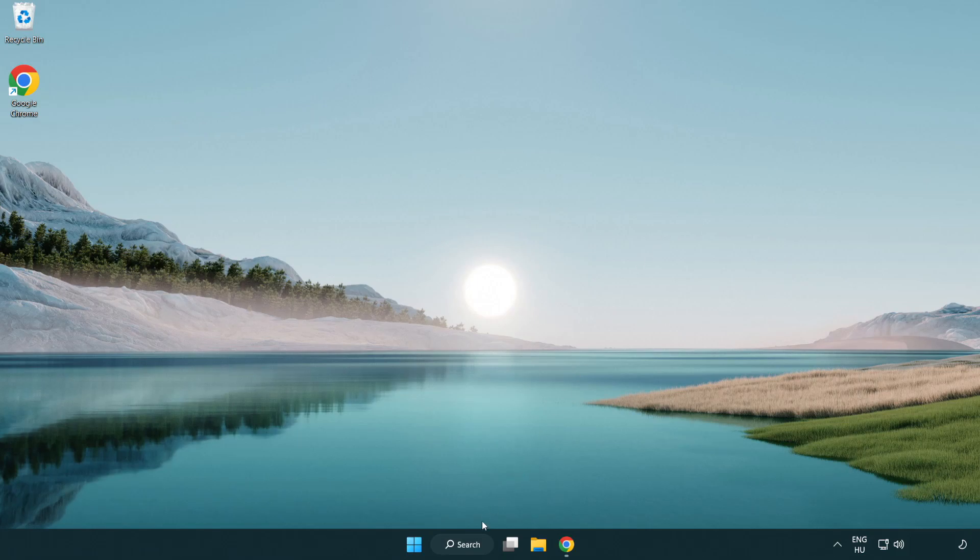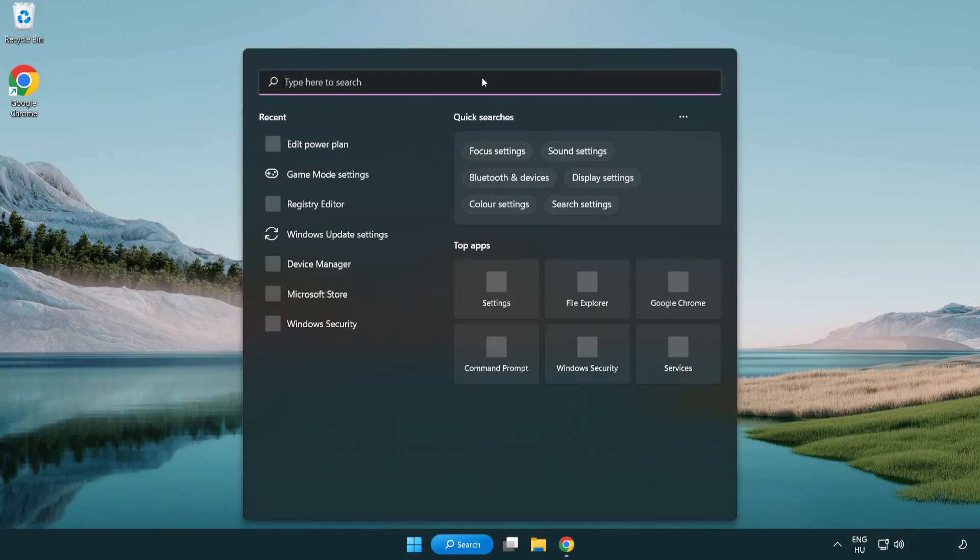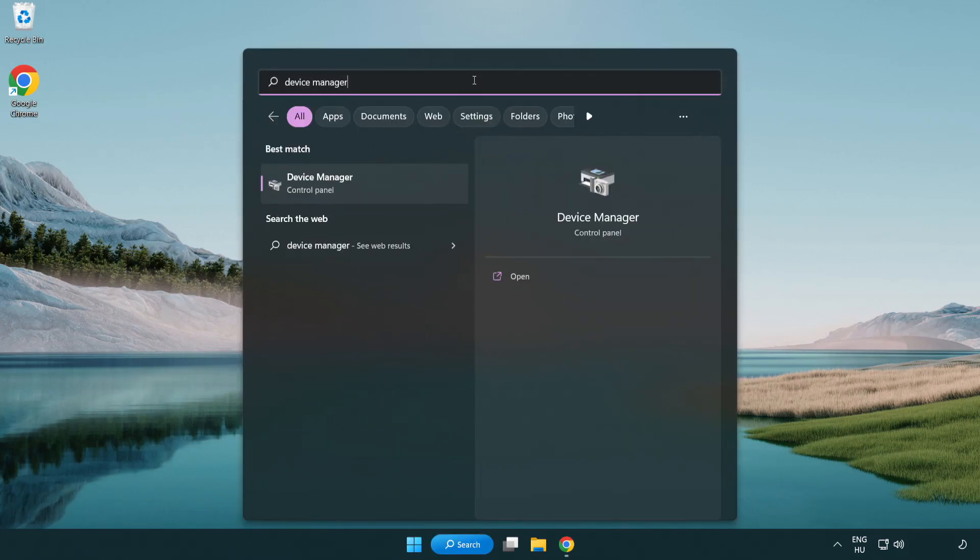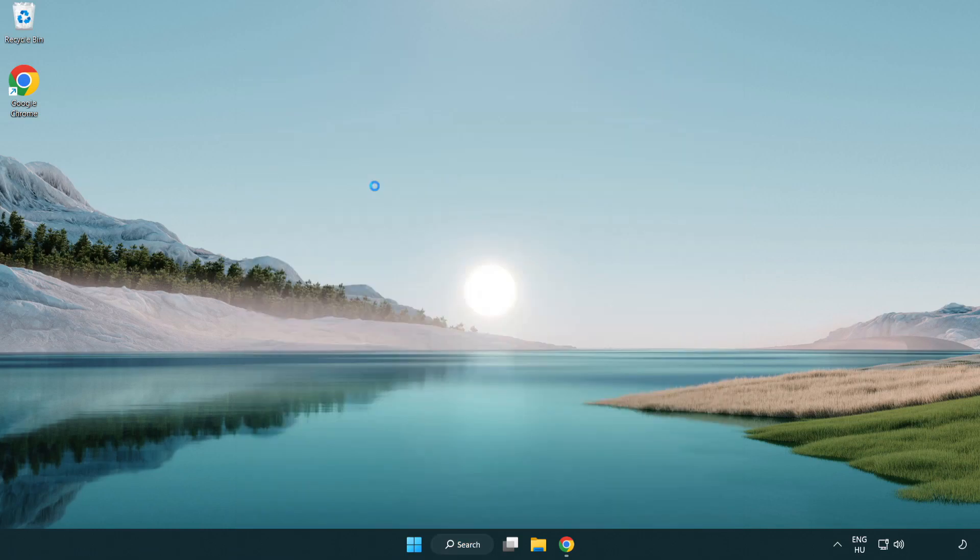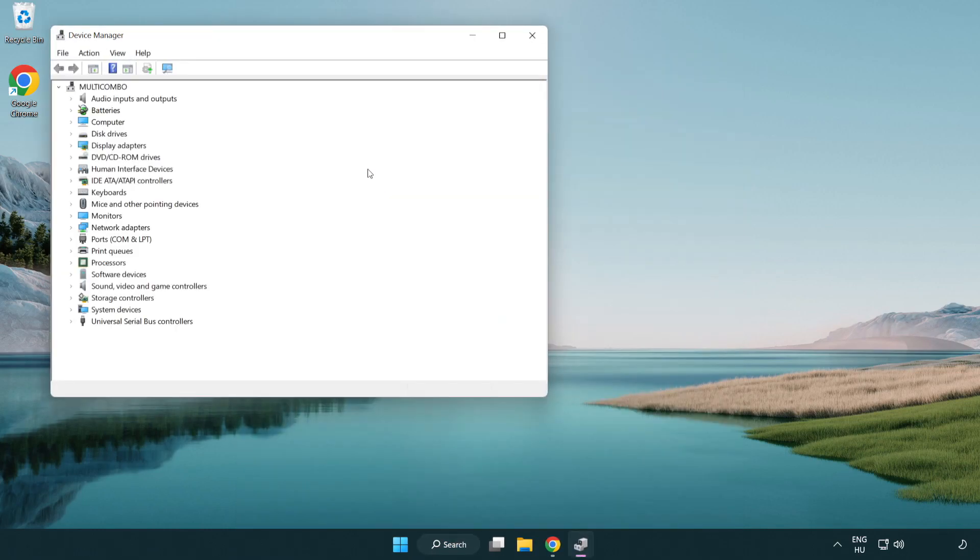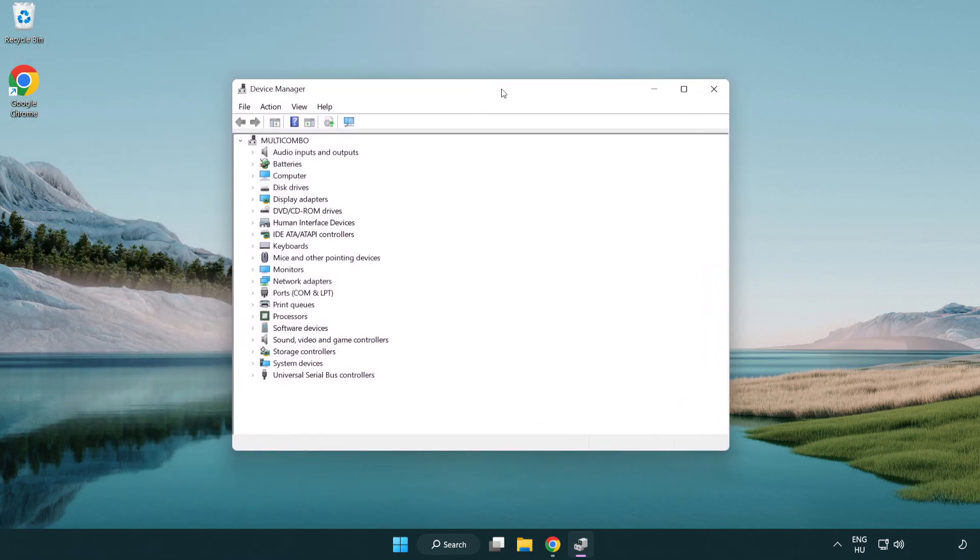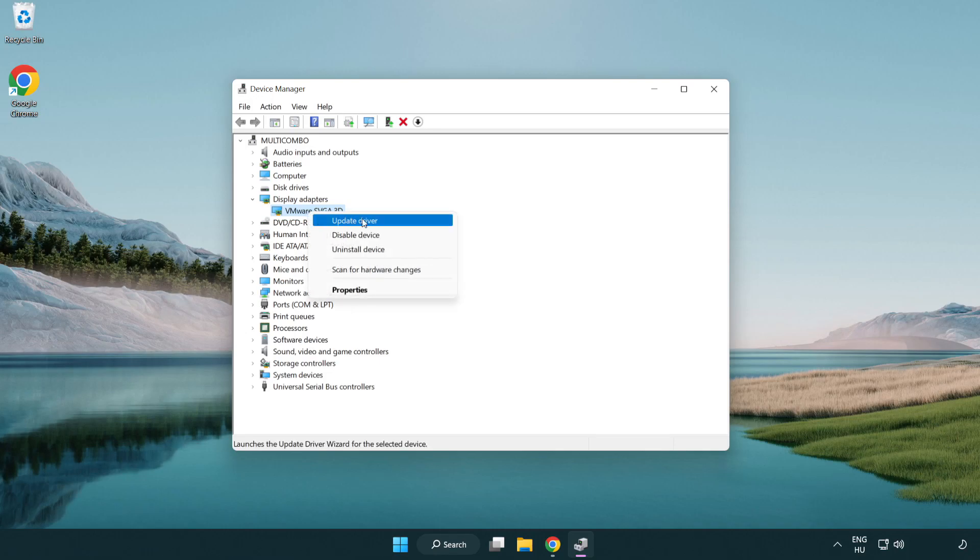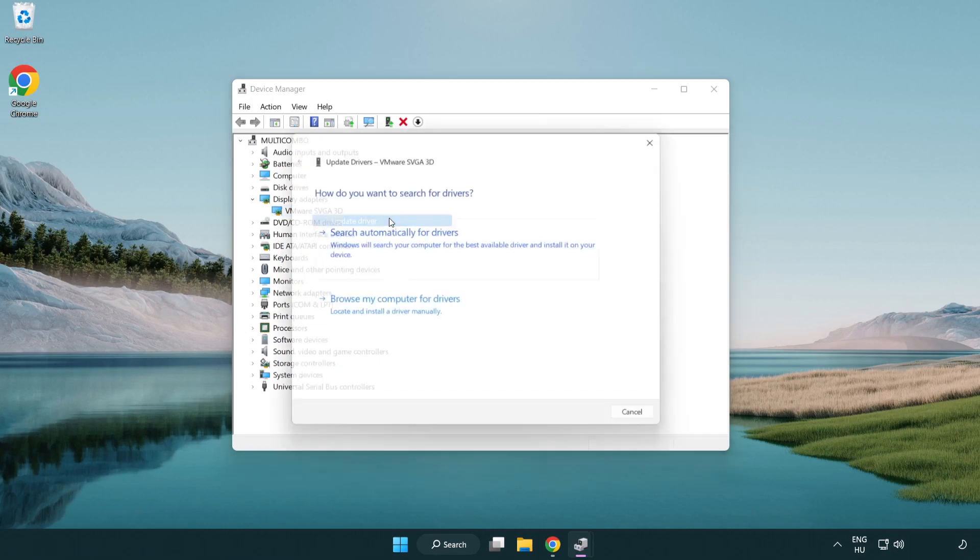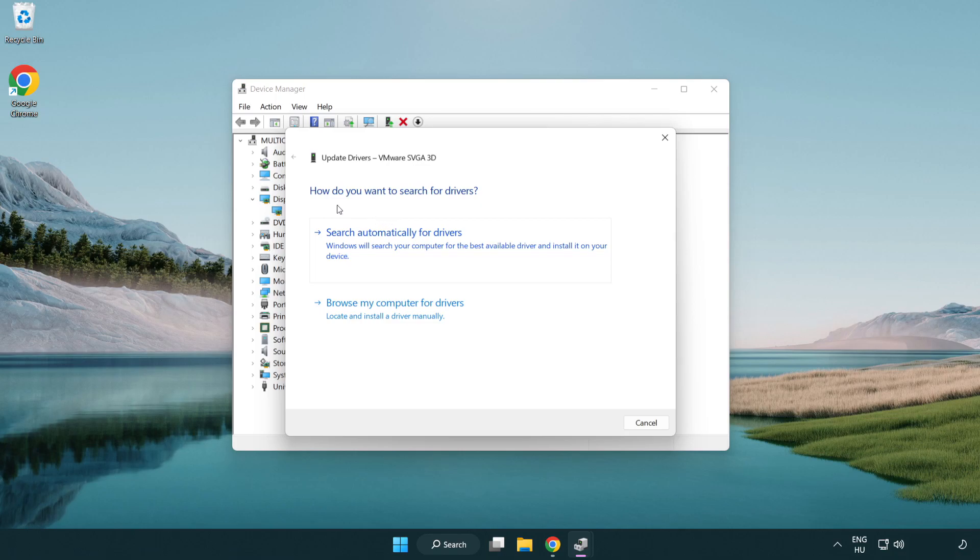Click the search bar and type device manager. Click device manager, then click display adapters. Select your display adapter, right click, and update driver. Search automatically for drivers.